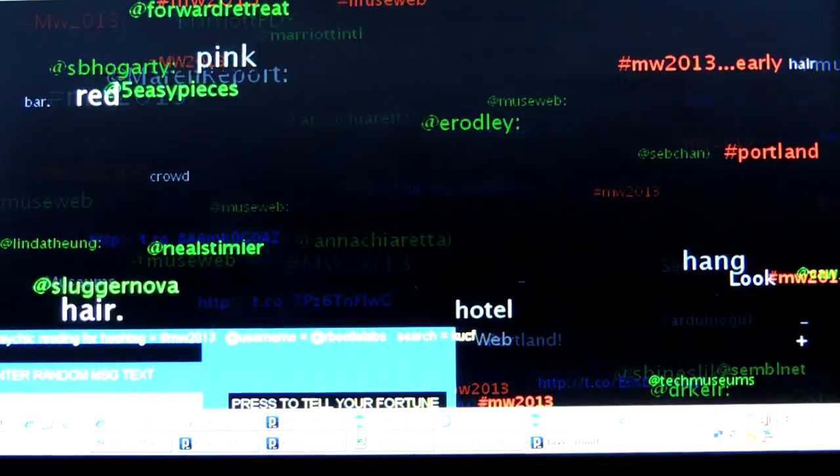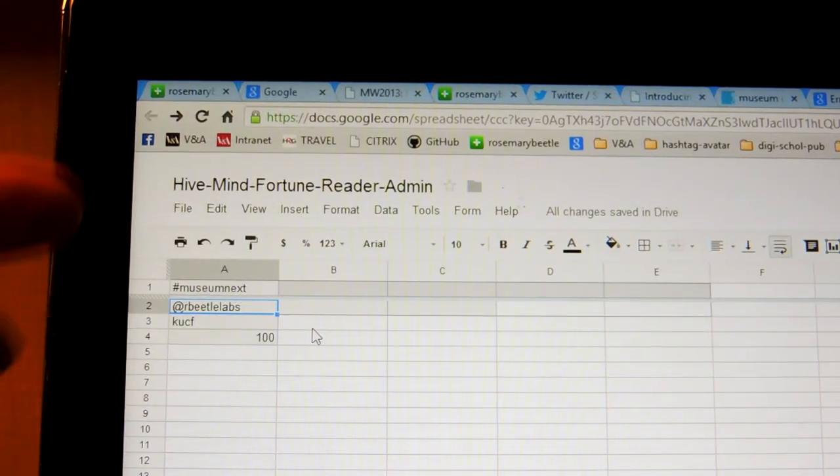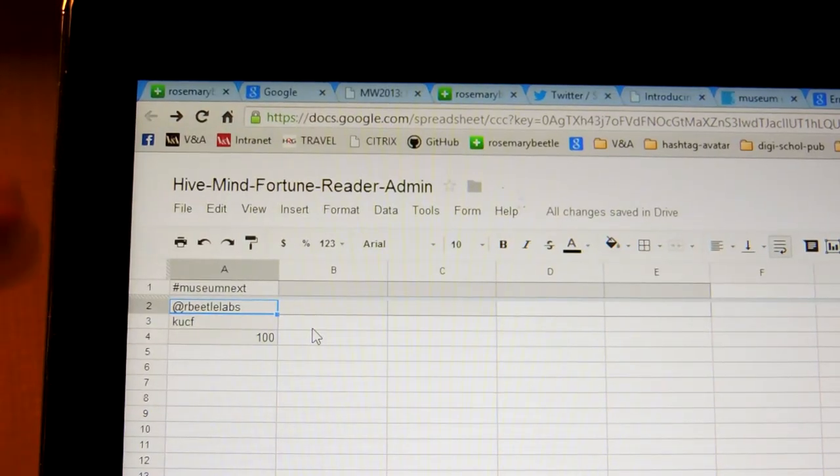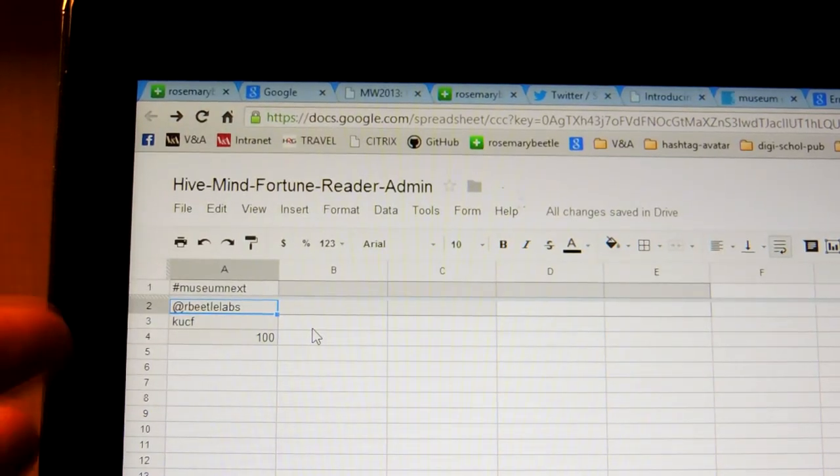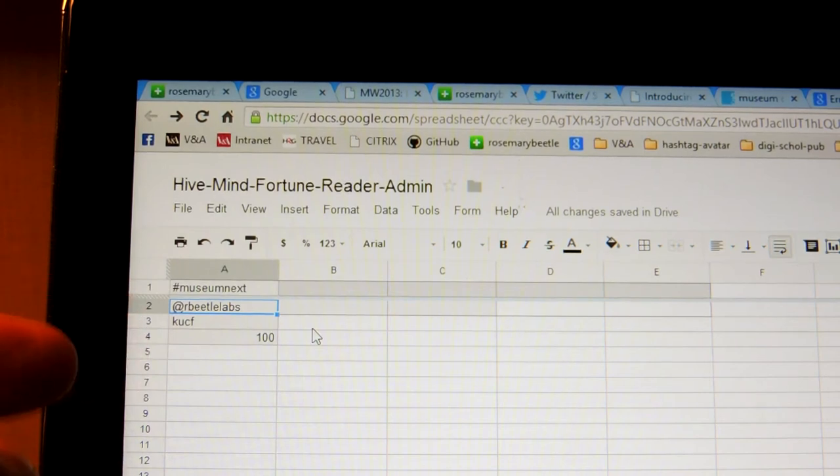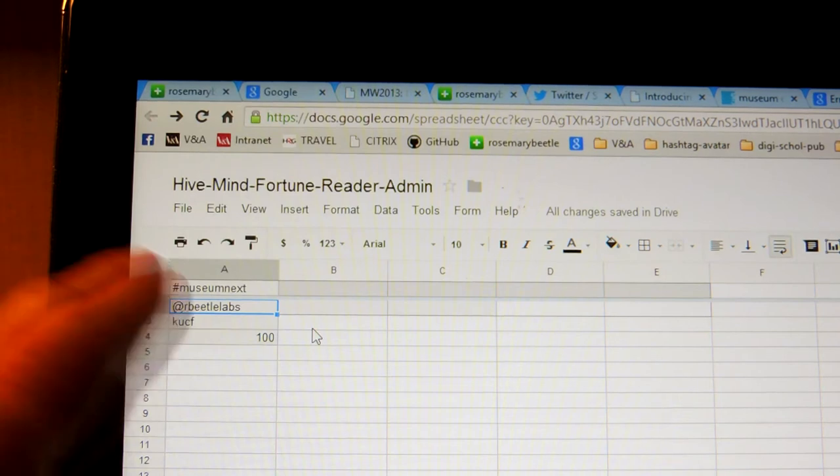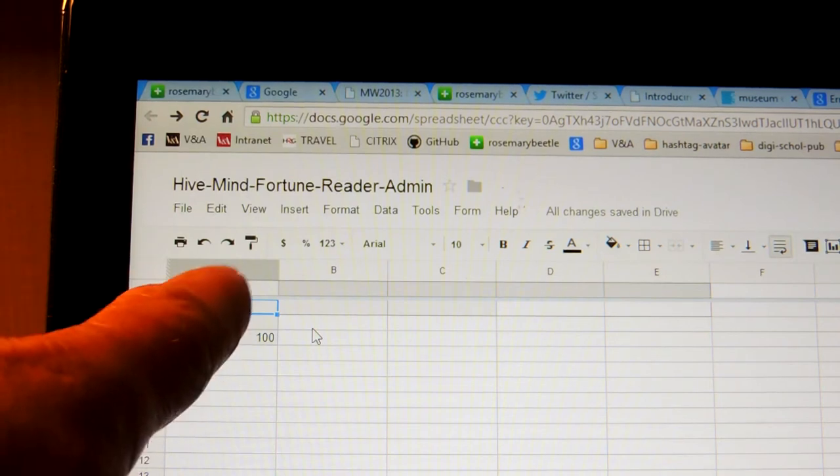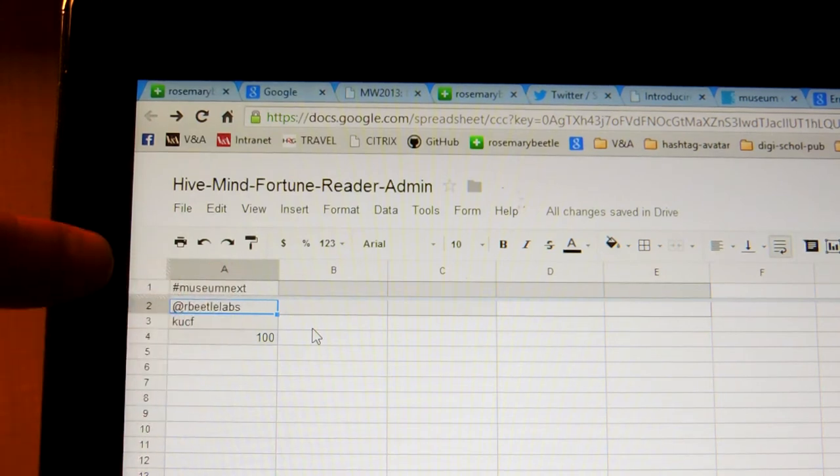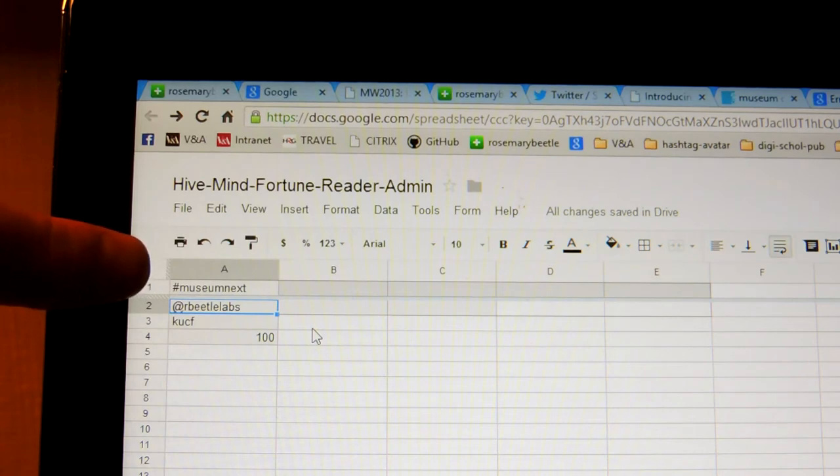Voila. Here we have the admin spreadsheet. This is a Google spreadsheet on the internet that the processing sketch is making a handshake with and getting its feed data from to see what to do. So here it's got a stop word in the middle. This hashtag is what it's going to be searching on. Currently it's museum next.